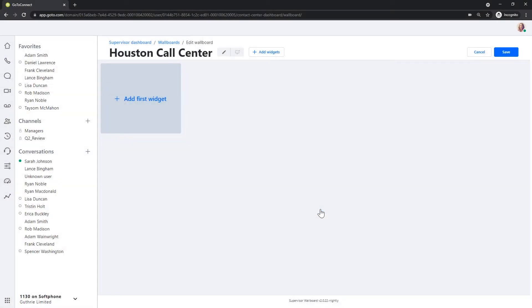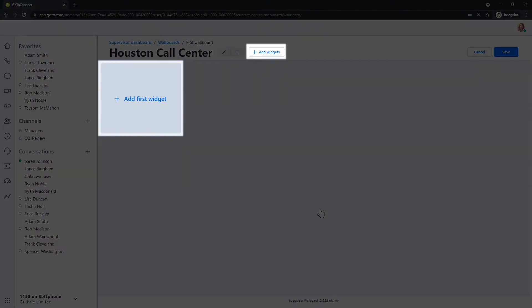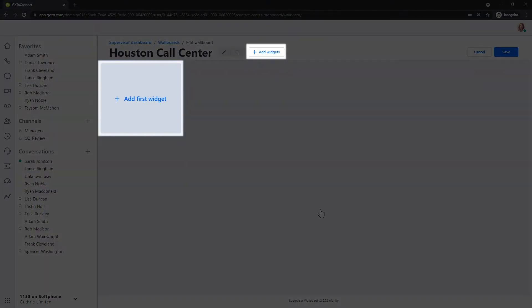Think of the blank space you see now as a brand new canvas. Let's add some widgets to that. You can click the Add First Widget button or the Add Widgets button at the top.